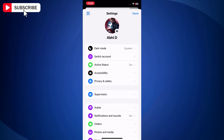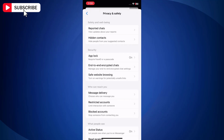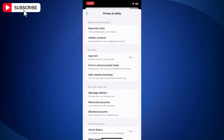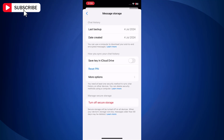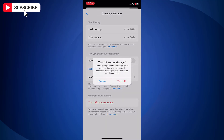Tap Privacy and Safety. Next, tap on End-to-End Encrypted Chats. On the next screen, tap on Message Storage. Then tap on Turn Off Secure Storage.